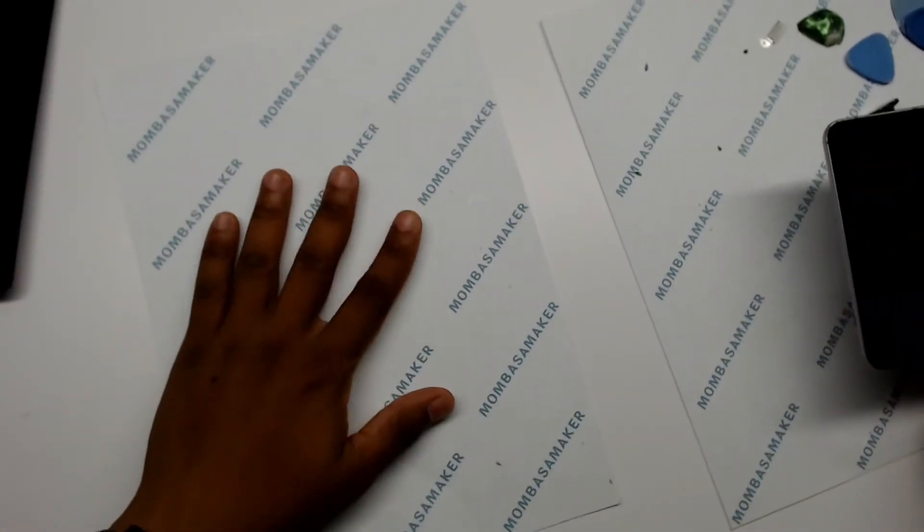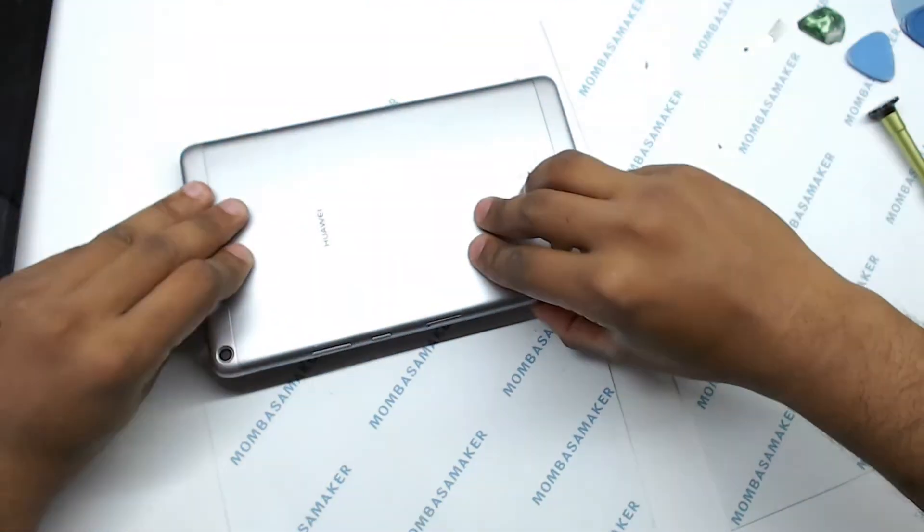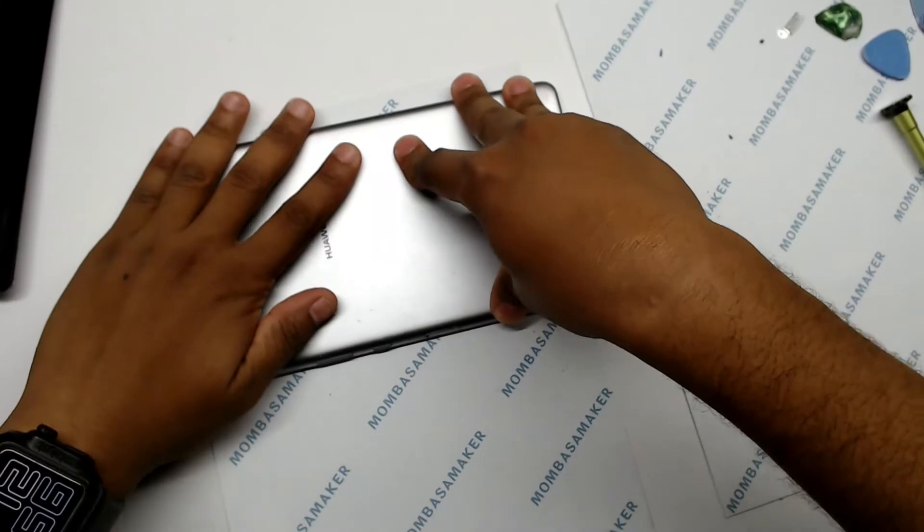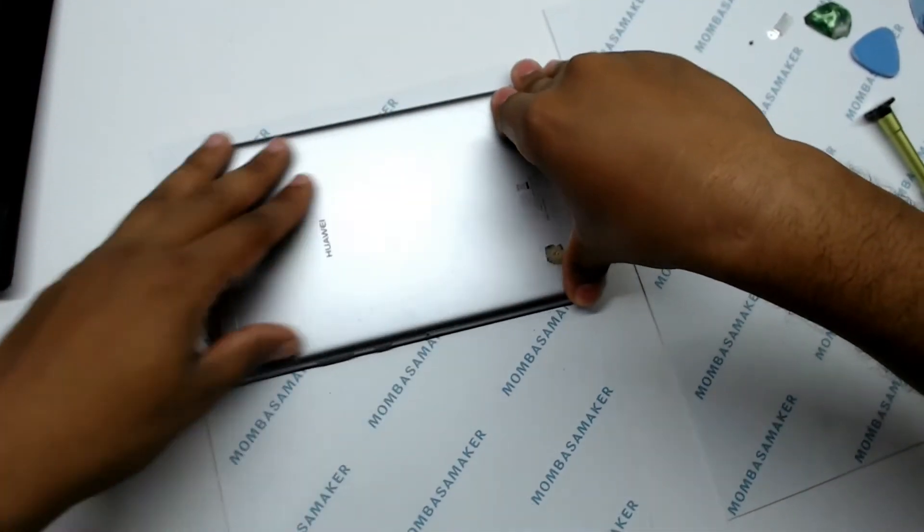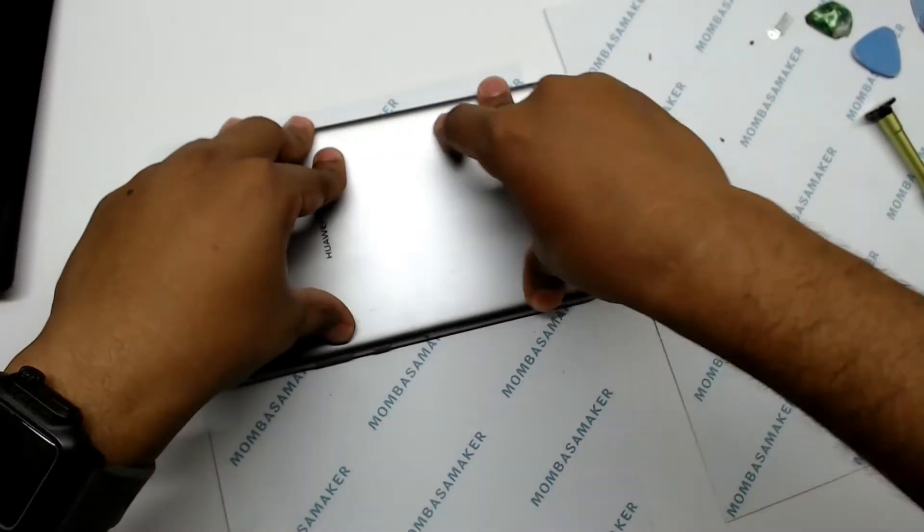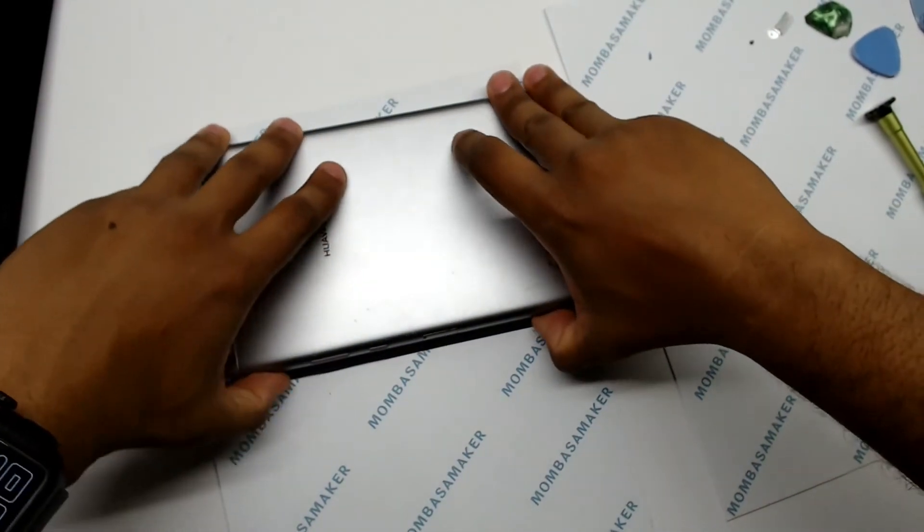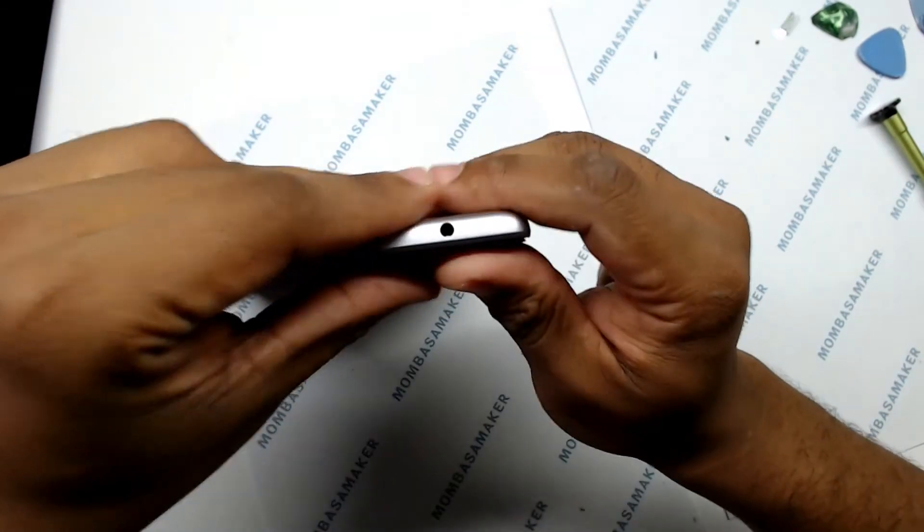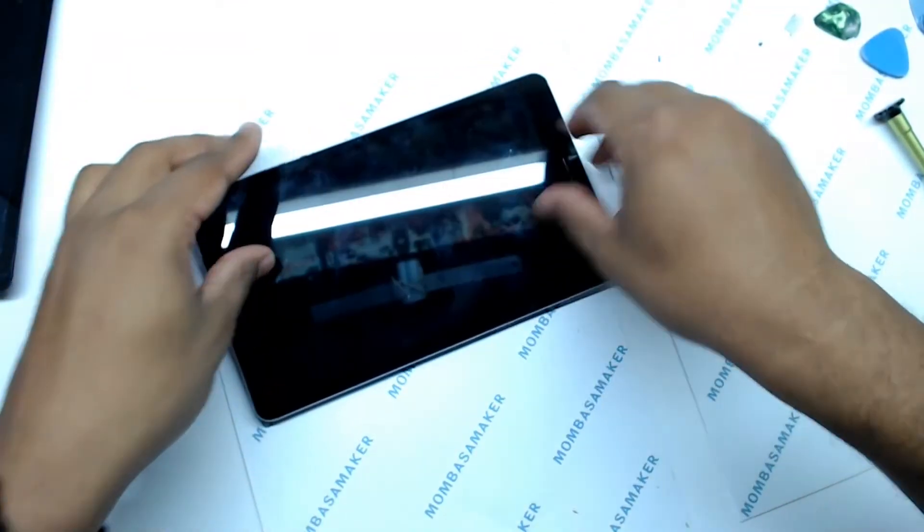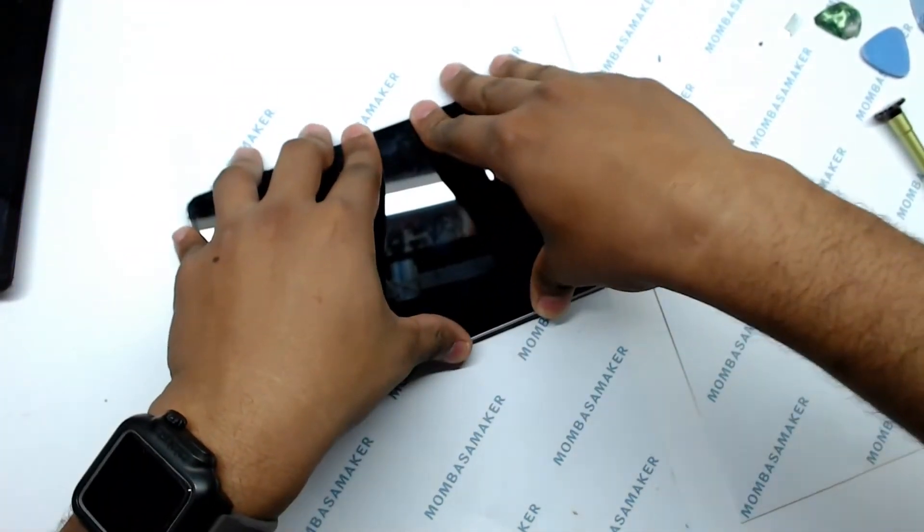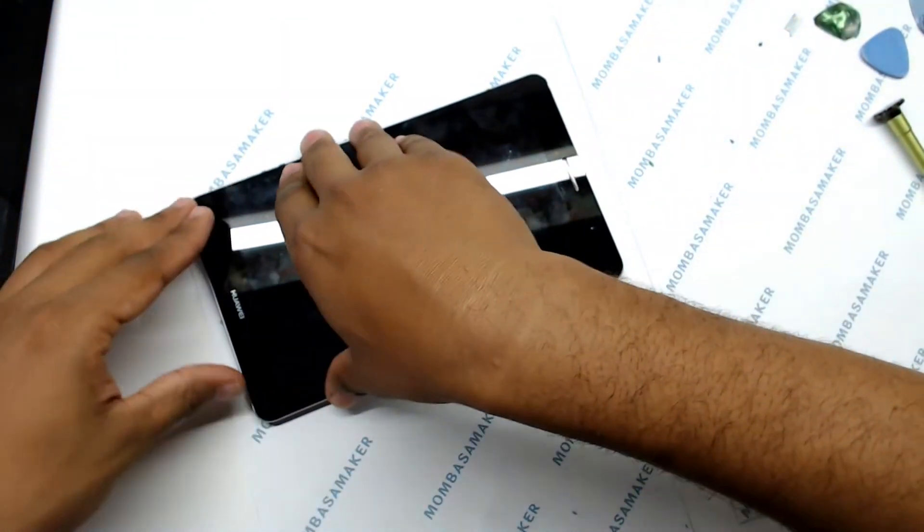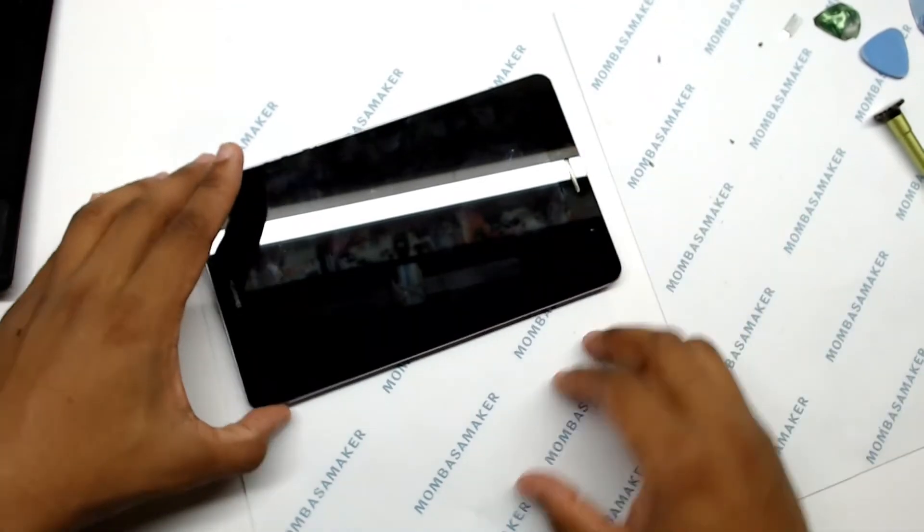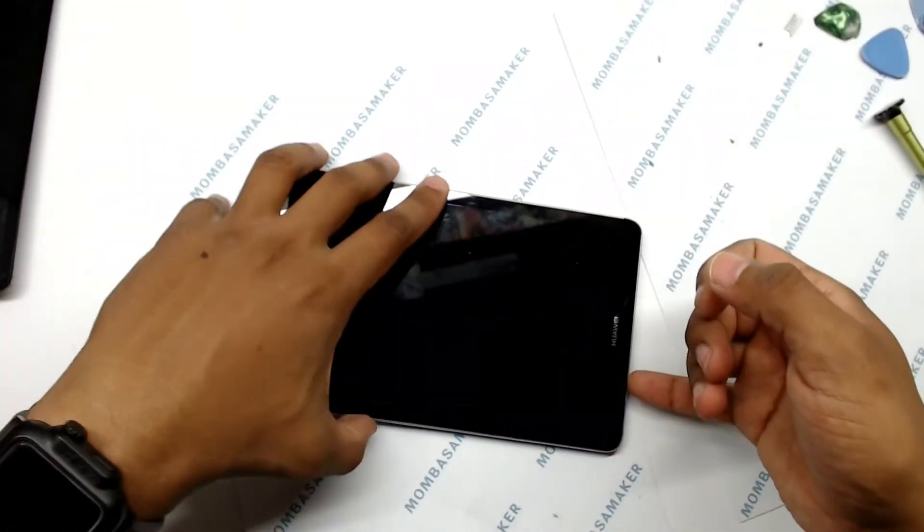I'm just going to place it flat and press on top of it so that there is even distribution of my weight. Okay, it's not going through. Let me try it like this. Let me try to get the left top in first.